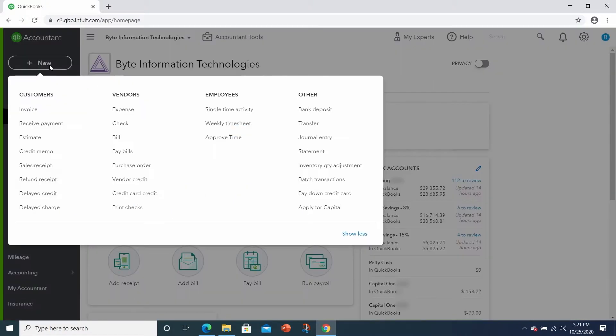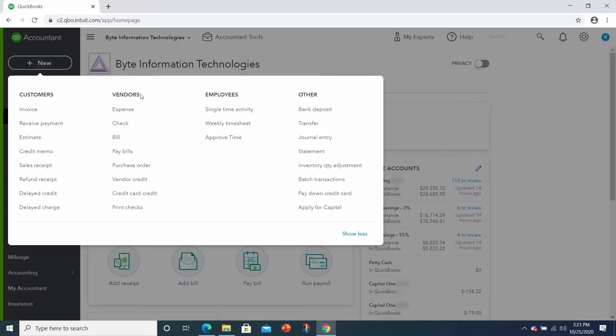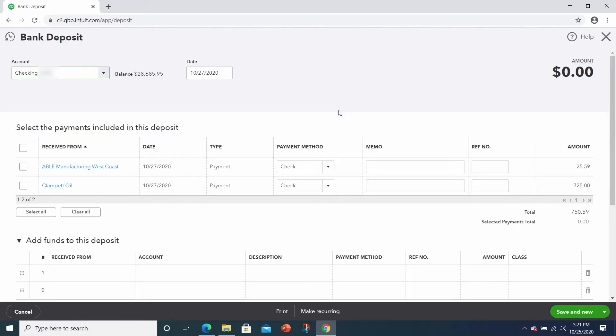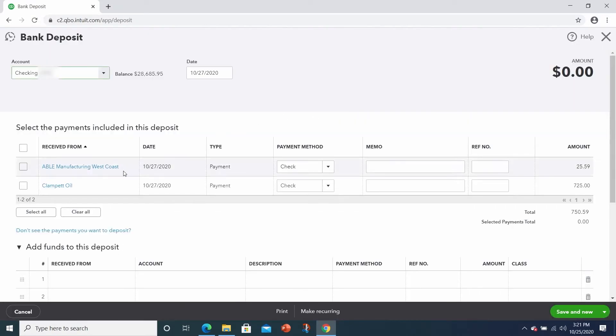In the New button, all the way on the right-hand side under the Other menu is Bank Deposits. This screen will open up the undeposited funds. So here is where you will see the payments that you've posted to undeposited funds.